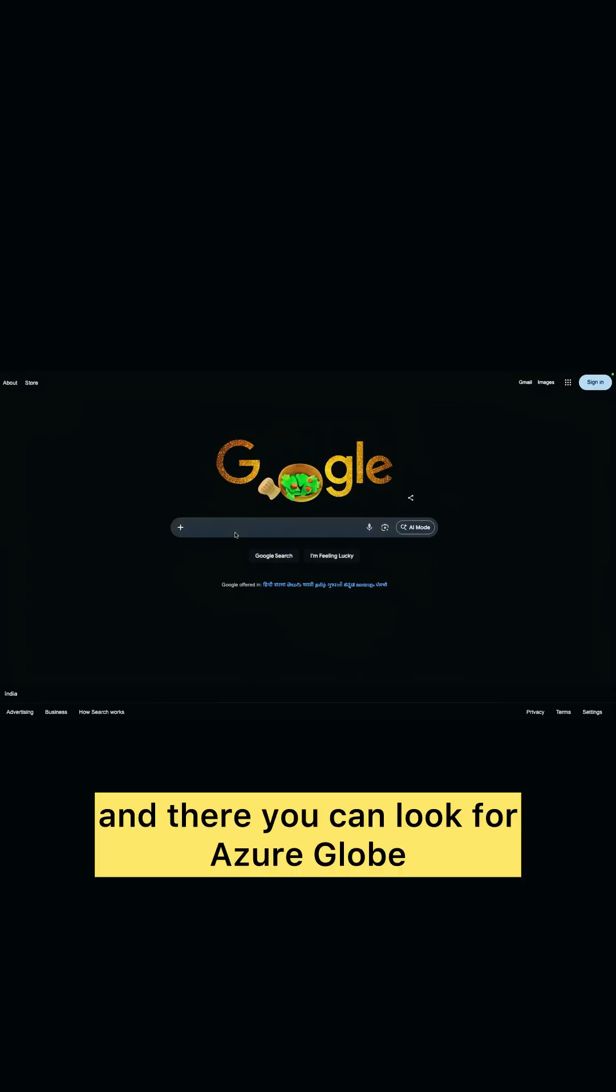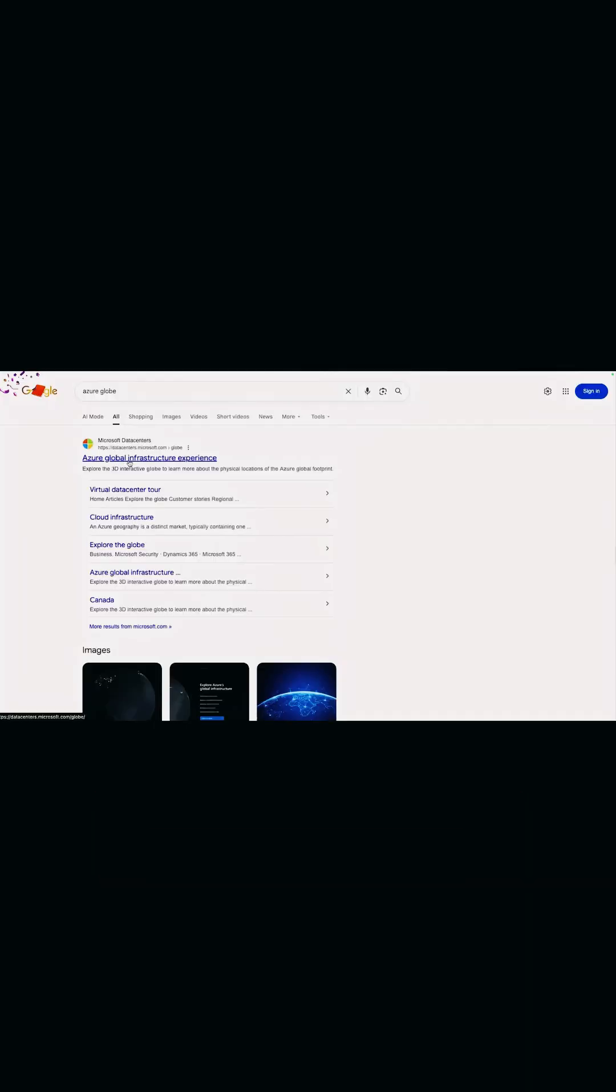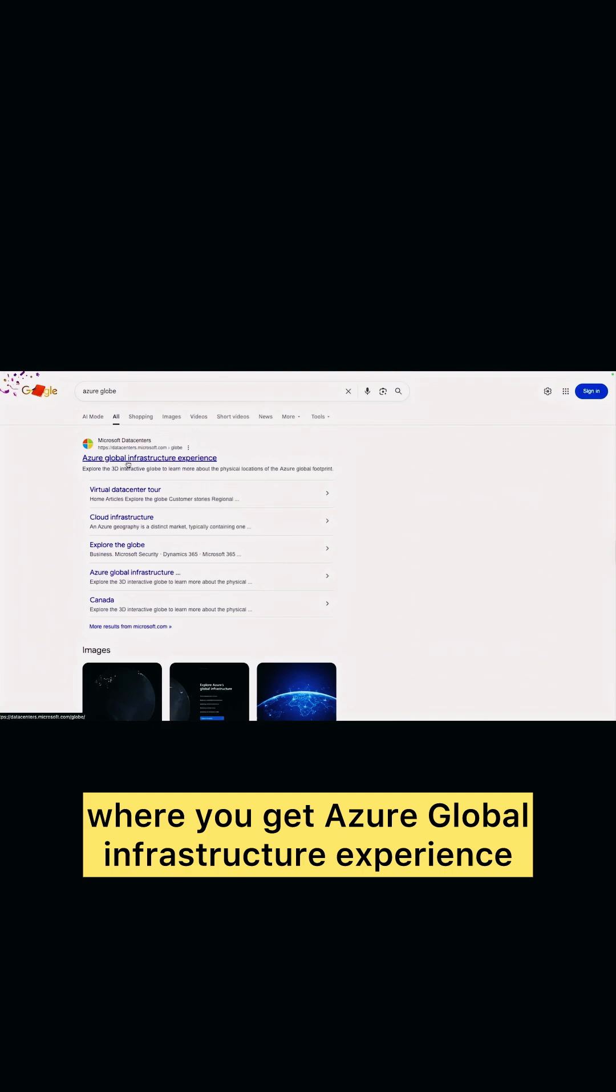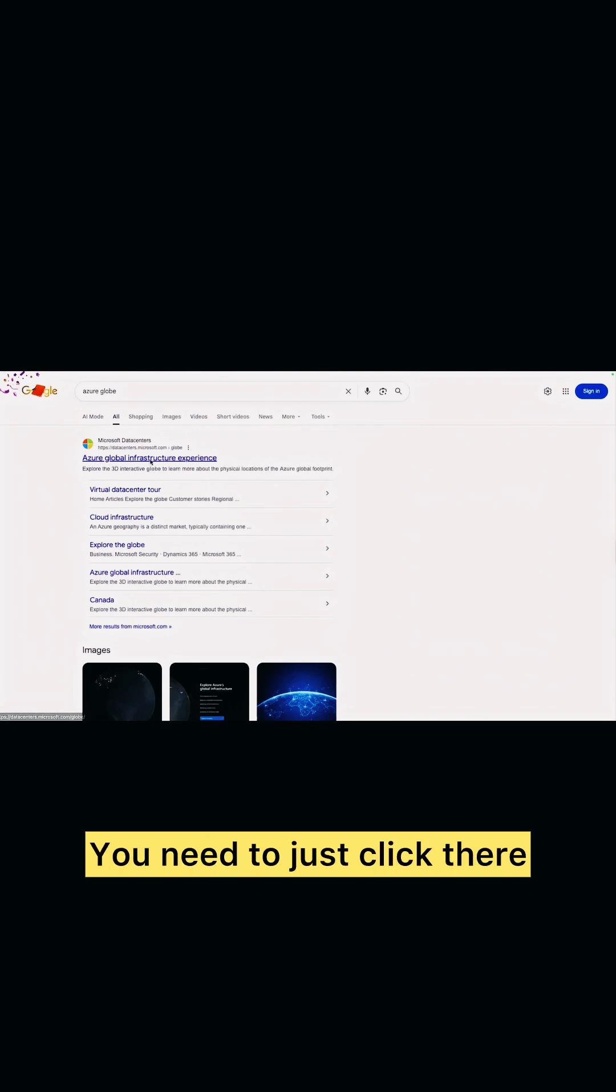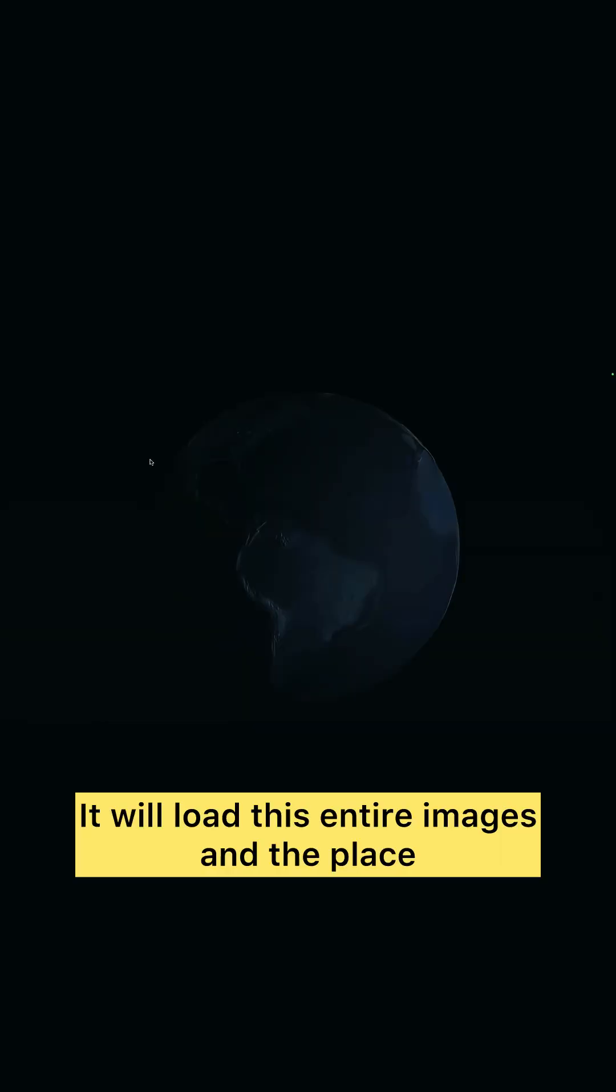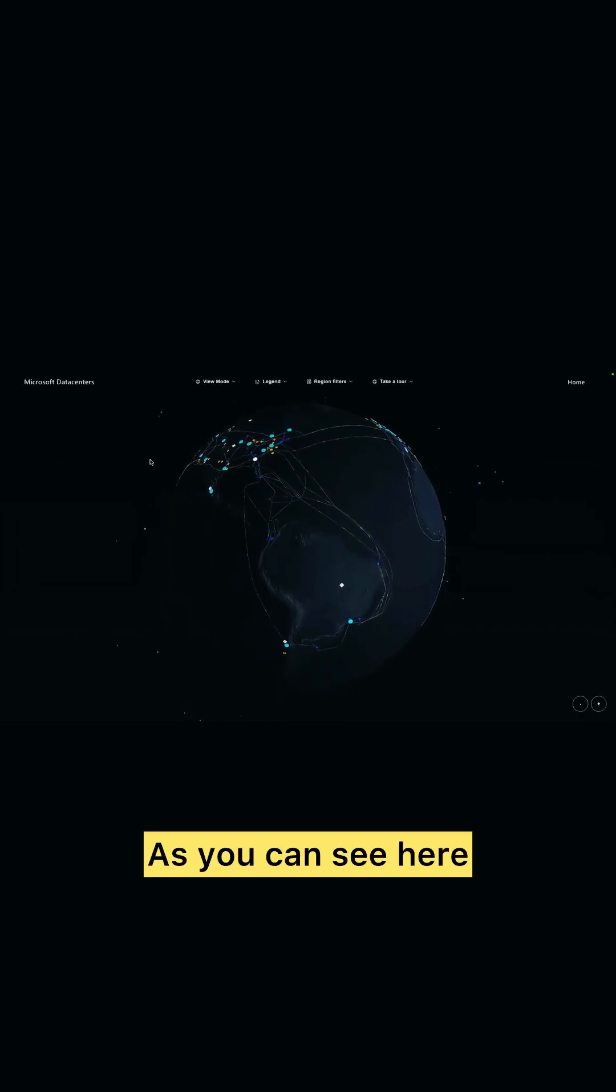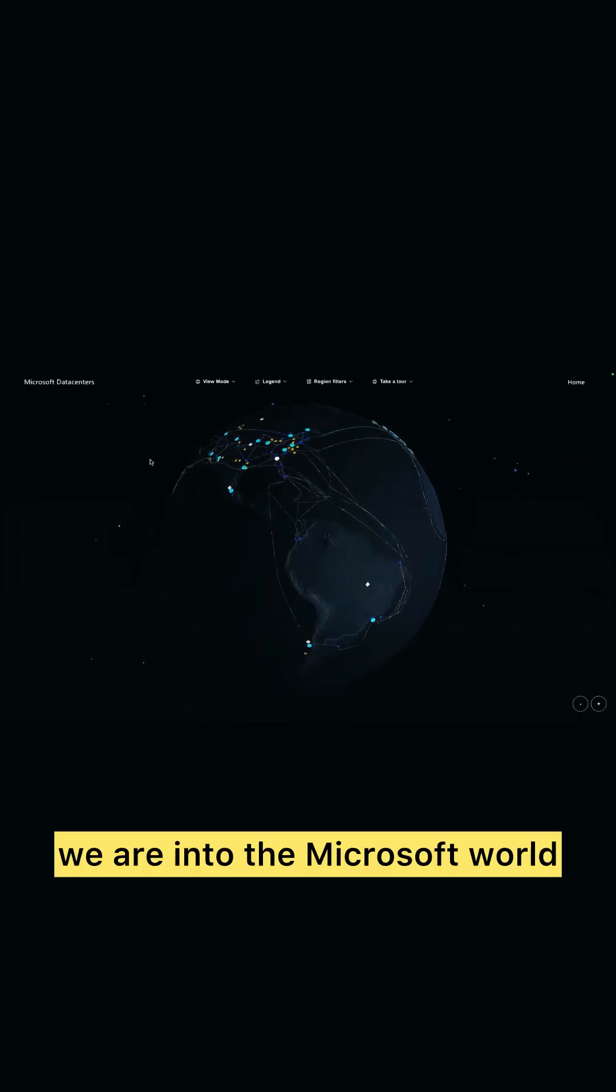And there you can look for Azure Globe. That's the first link where you get Azure Global Infrastructure Experience. You need to just click there. It will load this entire images and the place. As you can see here, we are to the Microsoft vault.